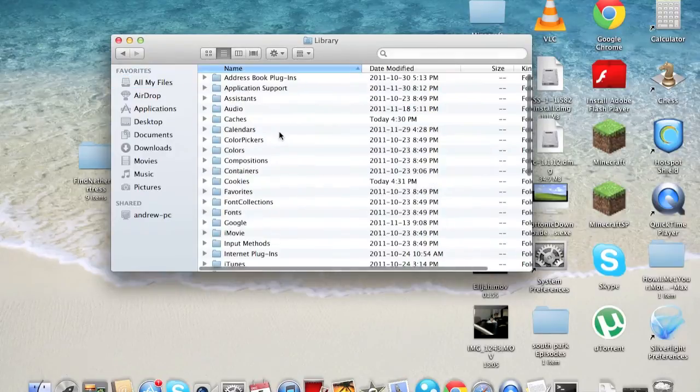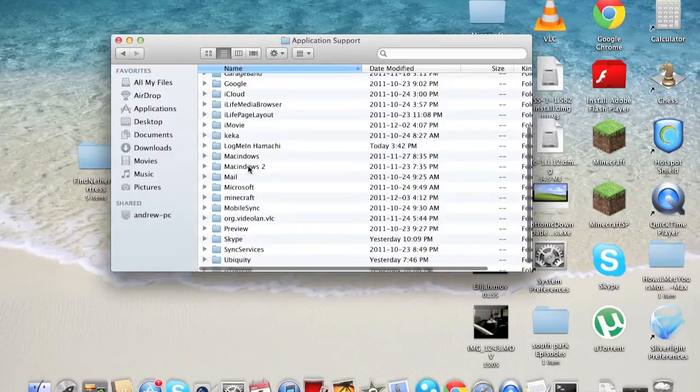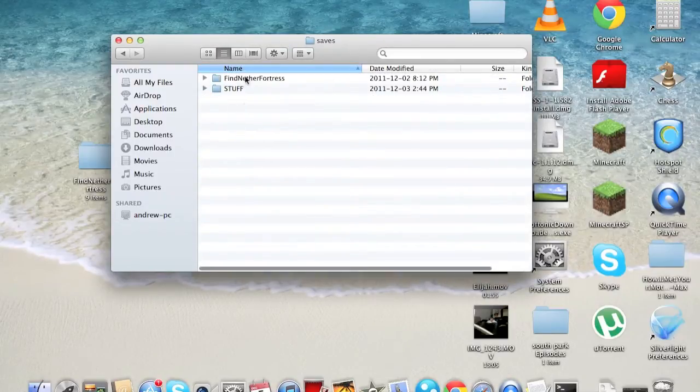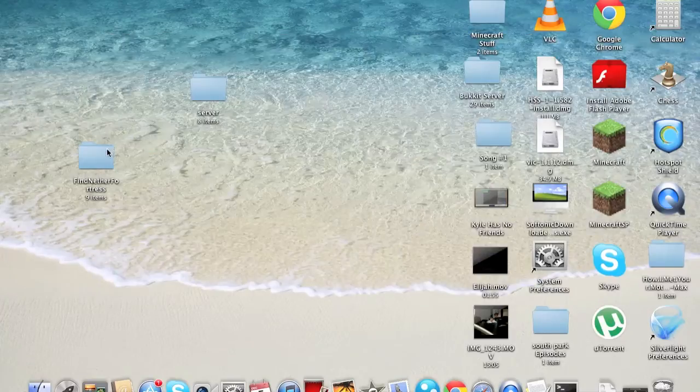And that would load you to your library folder, and you go to your application support, and go to your Minecraft folder. Then you go to your saves, and you copy one of your saves, and you paste it on the desktop.